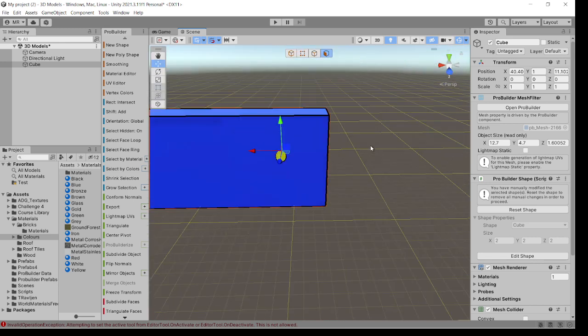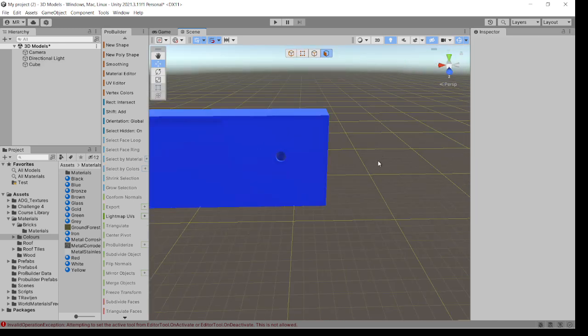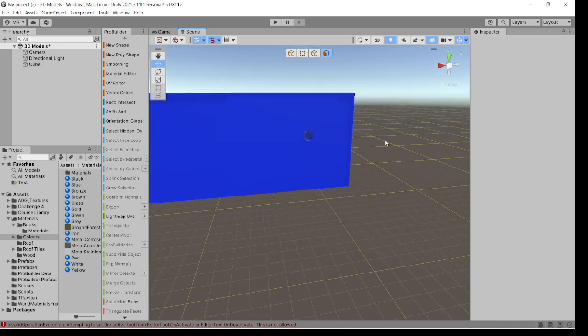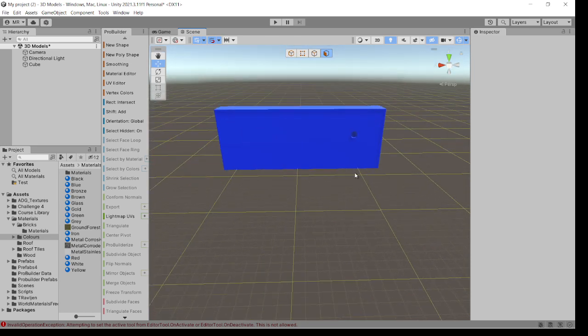So it just gives you an idea of what you can do to make a hole in a building, an object, whatever. Thank you.